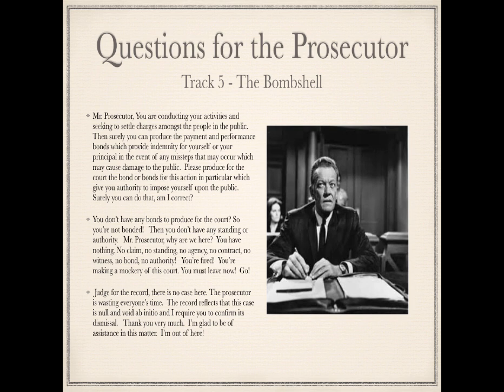'Judge, for the record, there is no case here. The prosecutor is wasting everyone's time. The record reflects that this case is null and void ab initio, nunc pro tunc — now for then, from the beginning. And I require you to confirm its dismissal.' You're not asking the judge — you're telling him: 'I require you, judge, to confirm this case is dismissed. Thank you very much. I'm glad to be of assistance in this matter. I'm out of here.' You might be interested to stick around for a minute to see how much steam can come out of these guys' ears, how red their faces can get. They don't know what to do so they go to the back of the room and powwow with their teammates — 'Oh my god, now what do we do?'